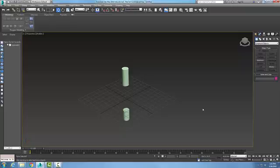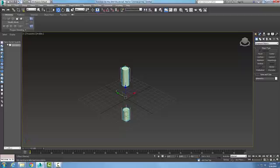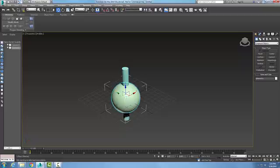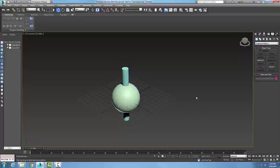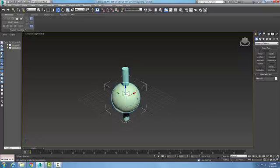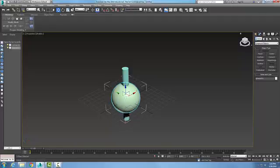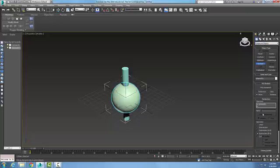I'm going to undo this. What we want to do is select Operand A, go to the command panel, to Create, to Geometry, to Compound Objects, to Boolean. We have to pick what our second operand is so it knows what our extra operand is.